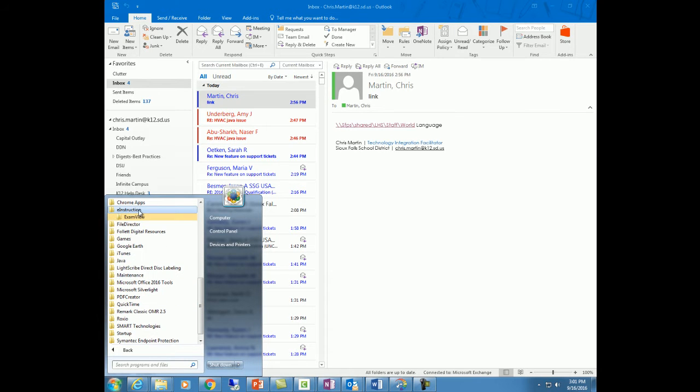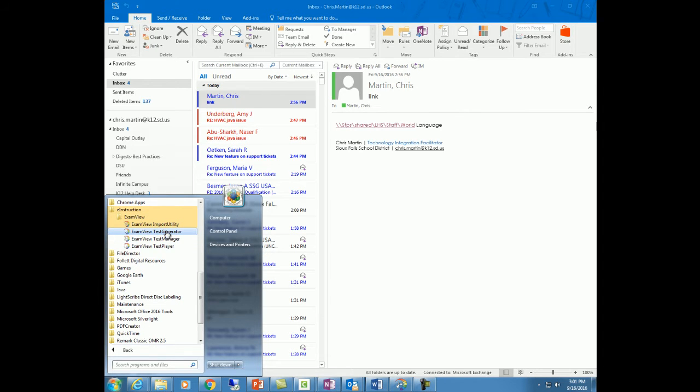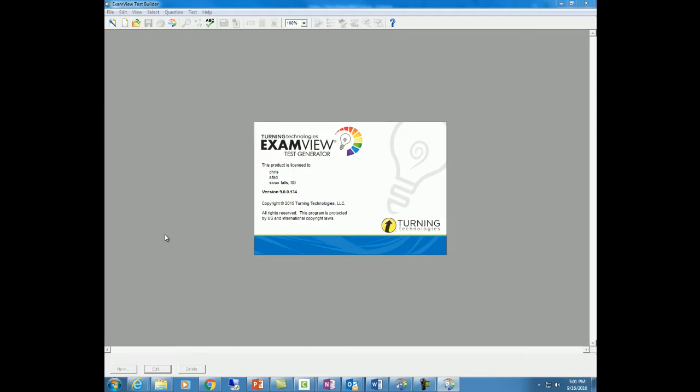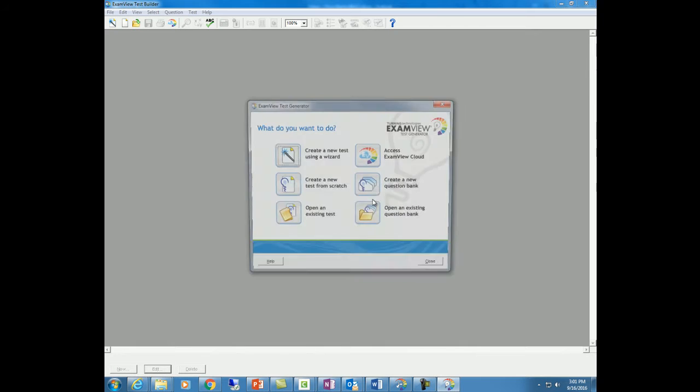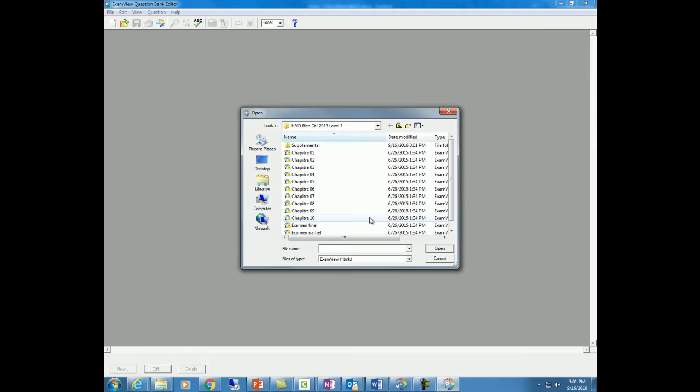instruction, ExamView. And there's all sorts of different options in here. The one you want is Test Generator. It might ask you to register and you can skip past that. You might have to enter your name on a one-time deal. But for the most part, if I want to open the question banks I've already saved, I'm going to click on this.